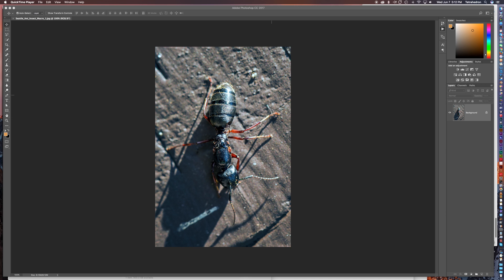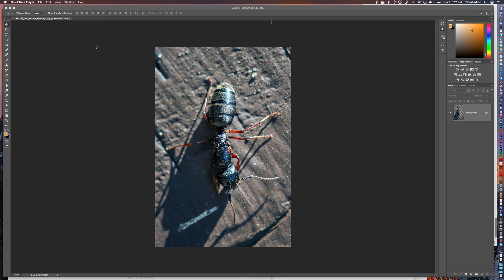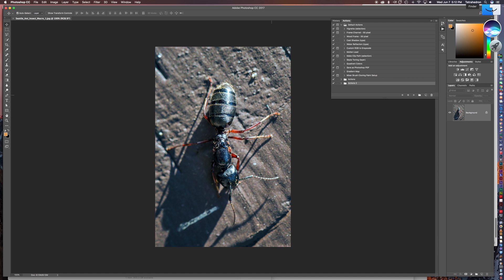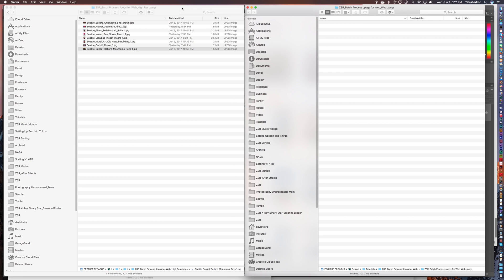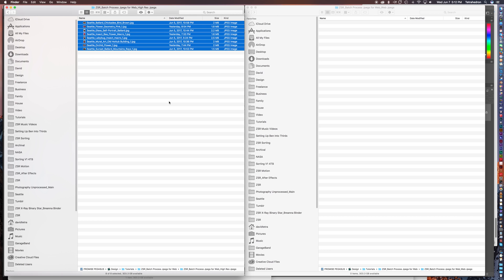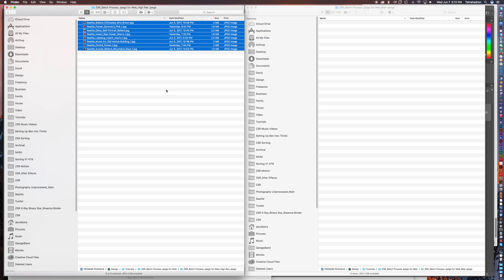The first thing we're going to do is you're going to want to have two folders. I have one folder to the left, this has just sort of eight sample images, eight of my photographs and these are high-res JPEGs. You can see in the size column they're all about two megabytes which is pretty big if you're trying to upload to the web.